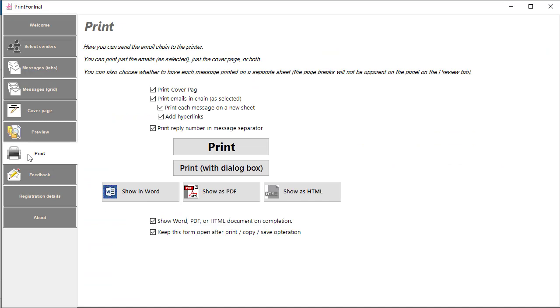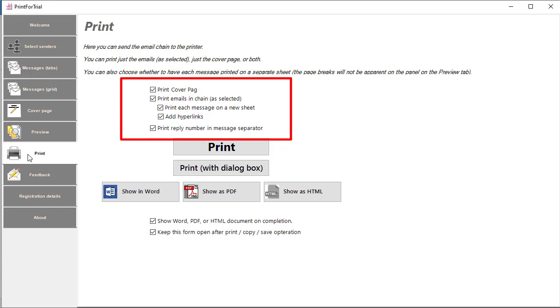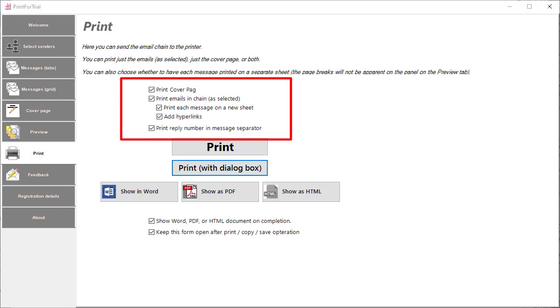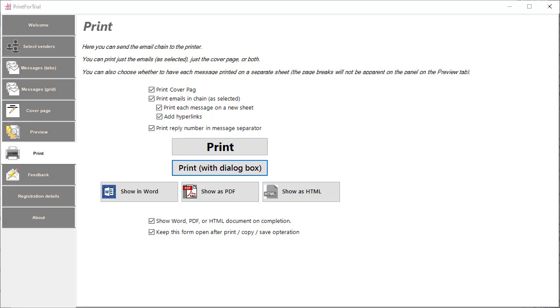On the print page are some further options that define how the document will be produced. You get a second chance to set whether you want a cover page. There may be occasions where you only want the cover page summary so you can opt not to have the messages themselves. You can decide whether or not you want each message to be printed on a separate sheet and you can decide to add hyperlinks. These will enable you to jump from the message list to the individual messages and back again and is very useful when you're working on screen rather than paper printouts. The print option will send the document to your default printer.